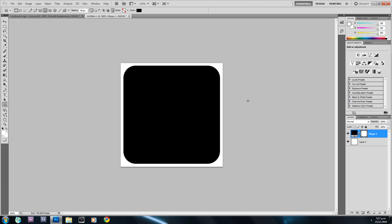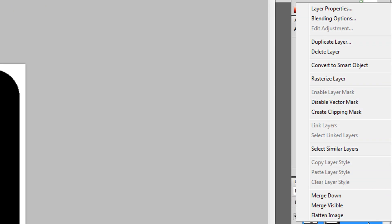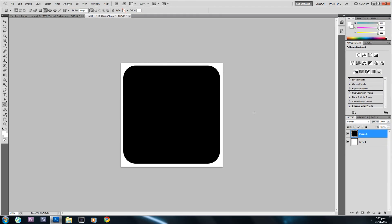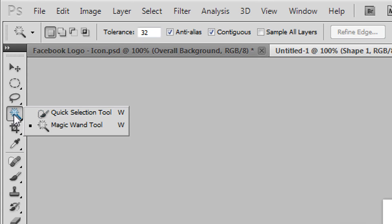I'll right-click the layer and select Rasterize Layer. We're doing that so we can put a radial gradient of our choice on the shape. To select the shape, I'll right-click the selection tools and select the Magic Wand Tool.